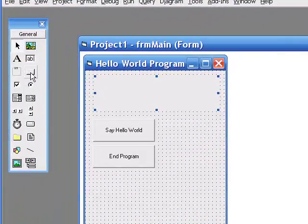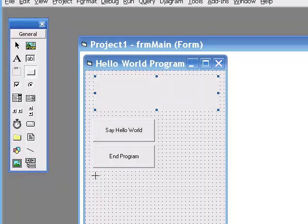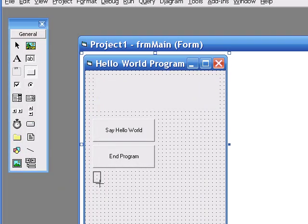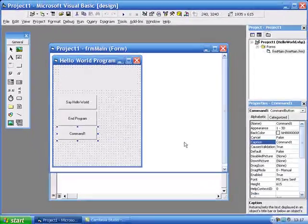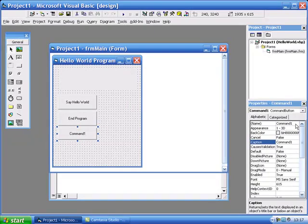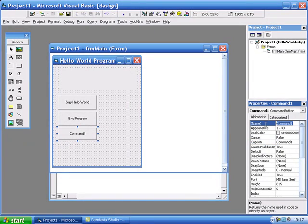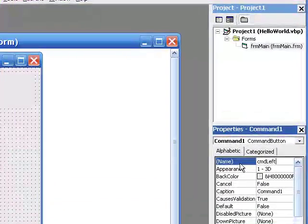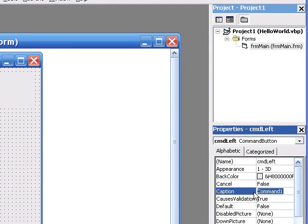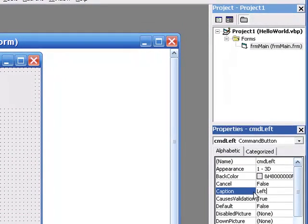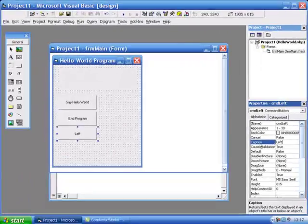So I need to add three command buttons. The first one I'm going to add, I'm going to label it or name it command left. I'm going to change the caption of that command button to left.